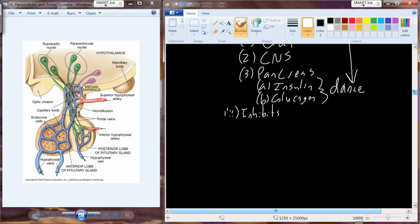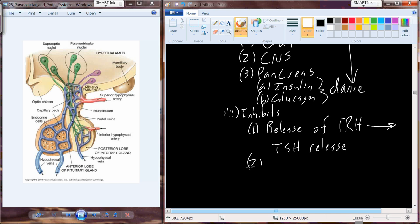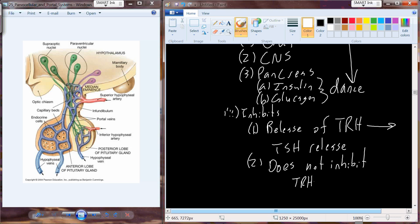There are also inhibitory feedback loops that somatostatin is involved in. Somatostatin is going to inhibit the release of TRH, which ends up modifying the release of TSH as well — because if we don't have the releasing hormone for the stimulant substance, we can't produce or release that stimulant. However, somatostatin does not affect or inhibit TRH's effect on prolactin release, so there are different mechanisms being inhibited by somatostatin when it comes to TRH.